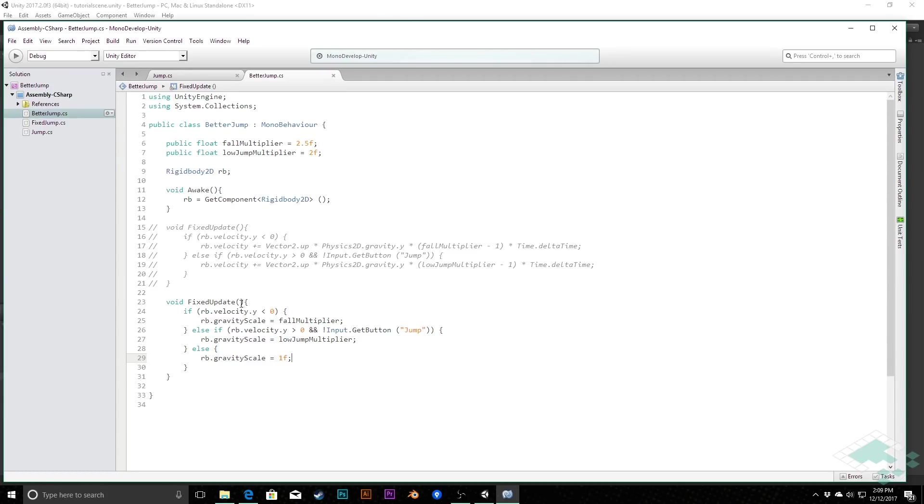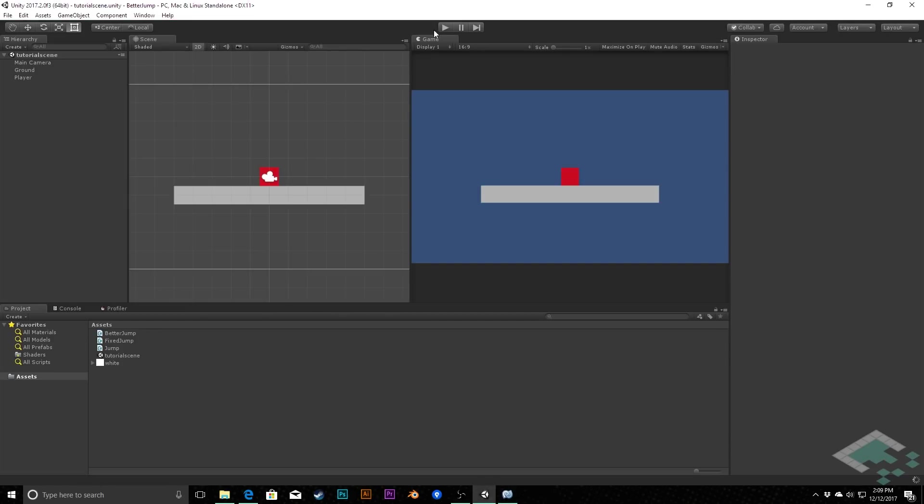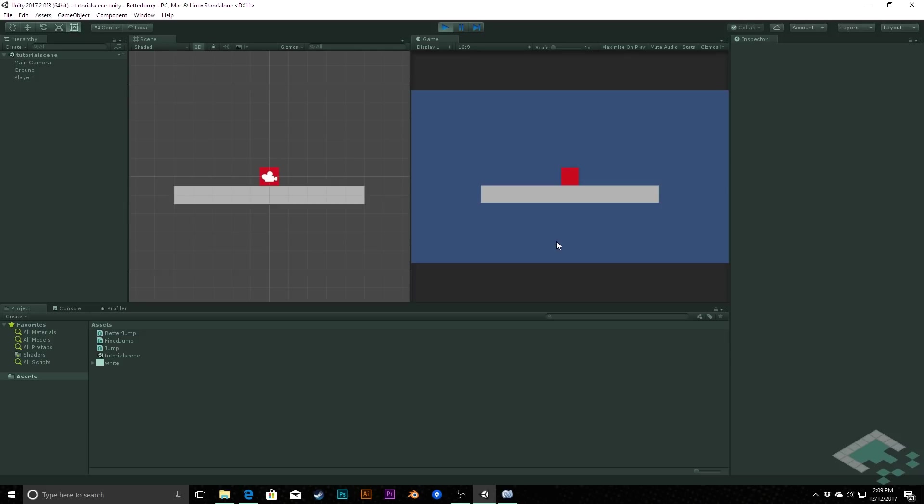So now we've got it in our fixed update and we are using Unity's built-in gravity scale rather than directly impacting the velocity. And once again here we will see that if we hit play, it's still the same effect for us. We jump higher when we hold the jump button, we jump lower and we fall with this nice kind of thud.